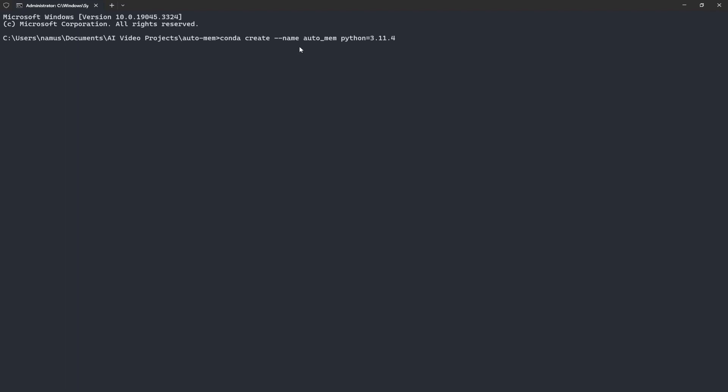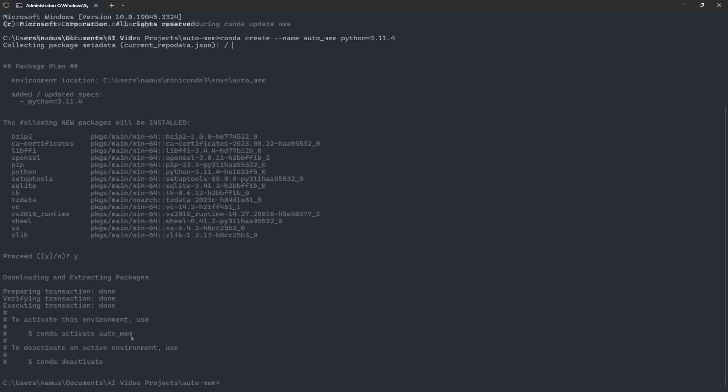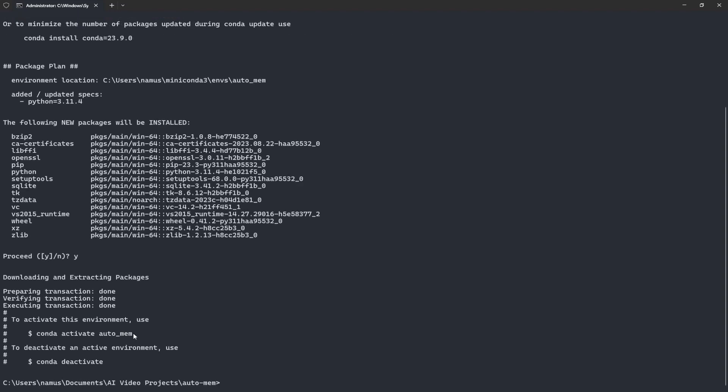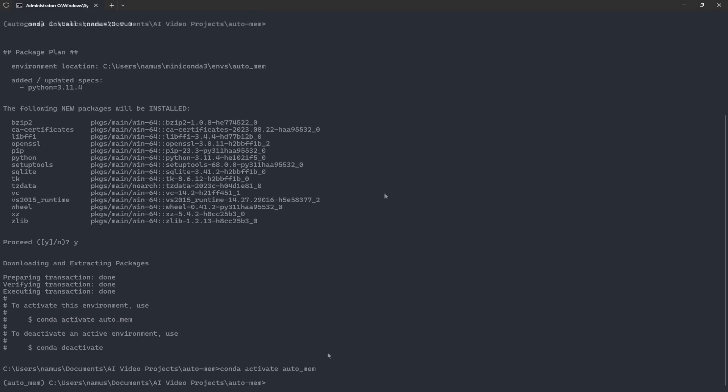This command here is just creating a new conda environment. I'm going to call it automem and then we're specifying Python version 3.11.4. Alright, nice. Our environment is done being created.